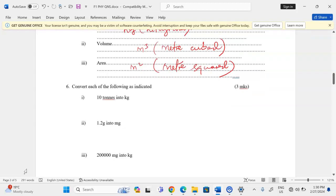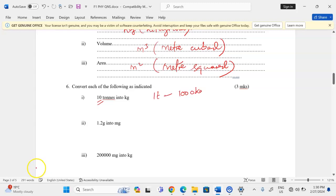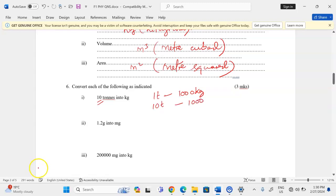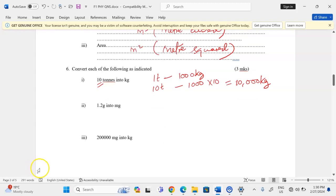Convert each of the following as indicated. 10 tons to kg: since one ton equals 1,000 kg, then 10 tons equals 1,000 × 10 = 10,000 kg. Next: 1.2 grams into milligrams.